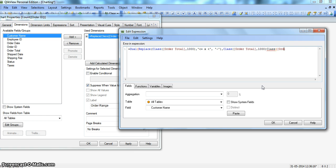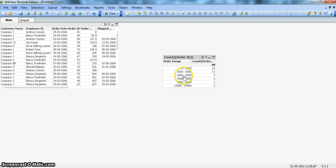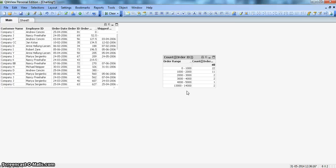We paste the class function again for the numeric value, close the dual bracket, click OK, and click apply. Now you can see the values are coming as properly formatted and correctly sorted: 0 to 1000, 1000 to 2000, 2000 to 3000. This is what I wanted to show about the class function — how you can create a range of buckets, and then how you can sort it using the dual function to achieve a properly formatted and sorted table to display in your dashboard.